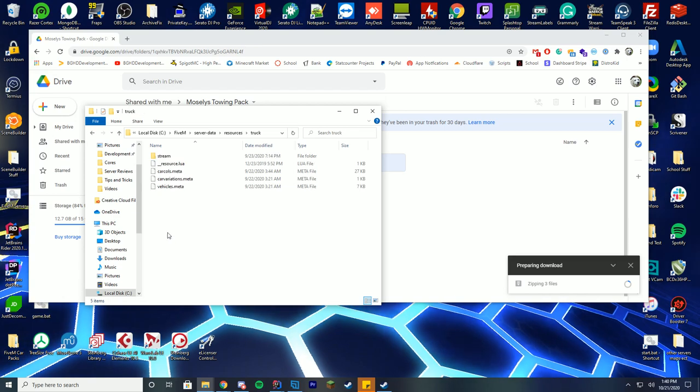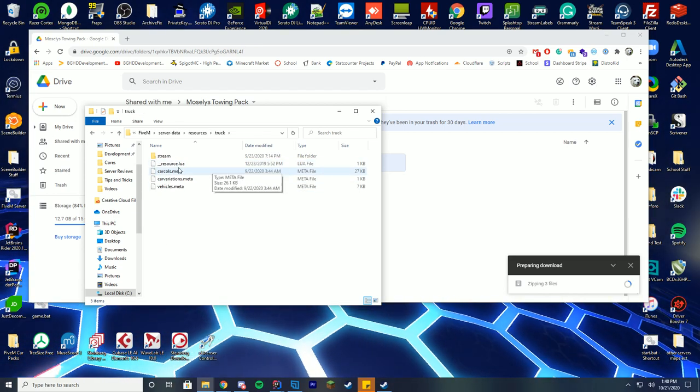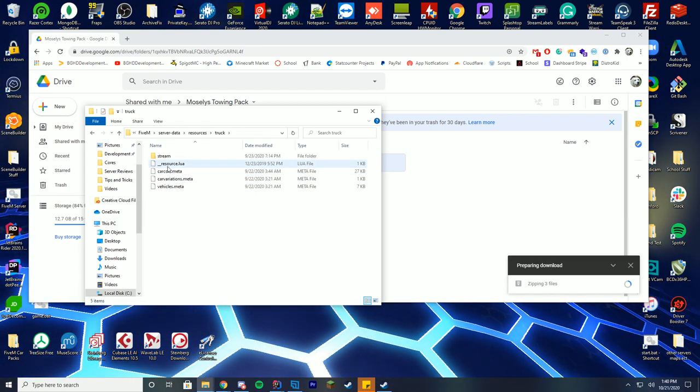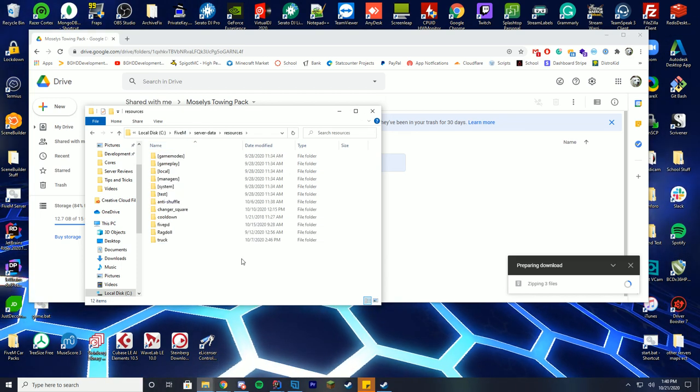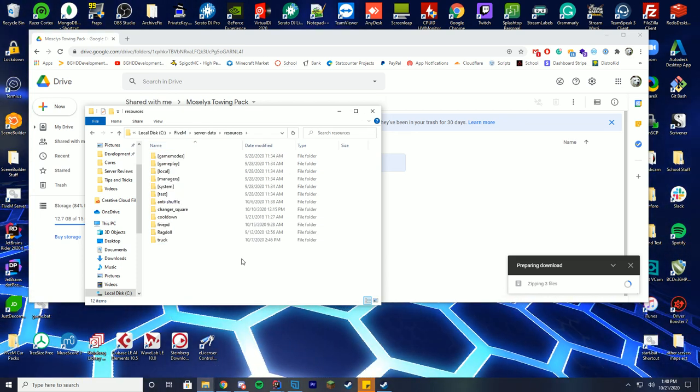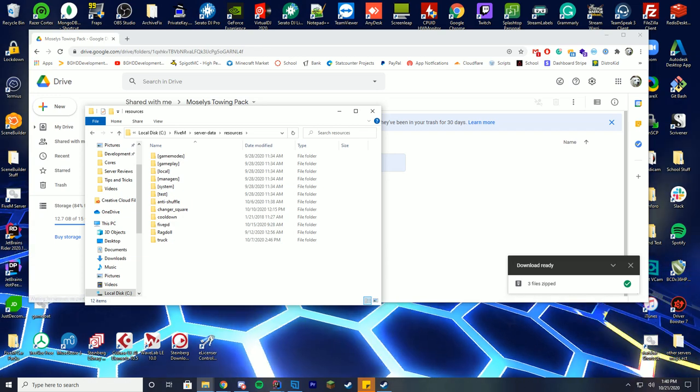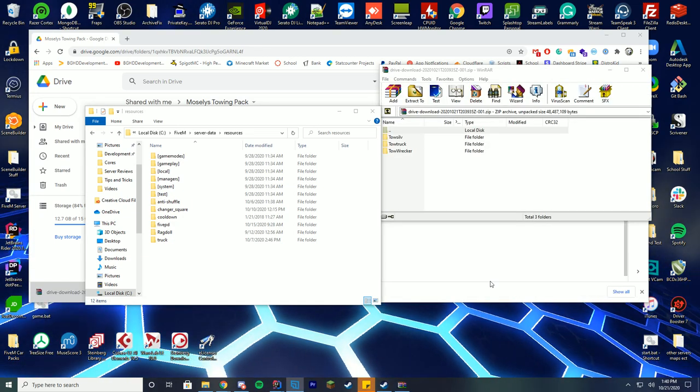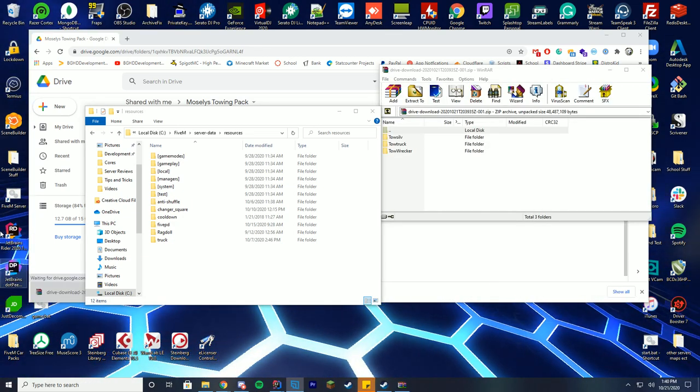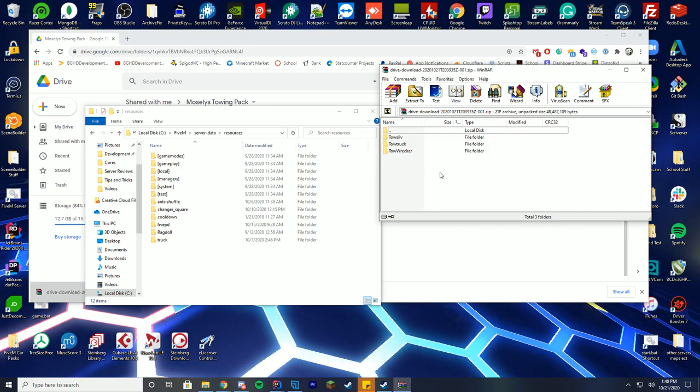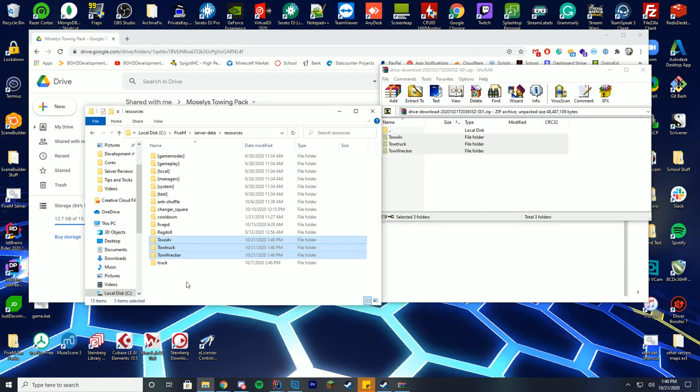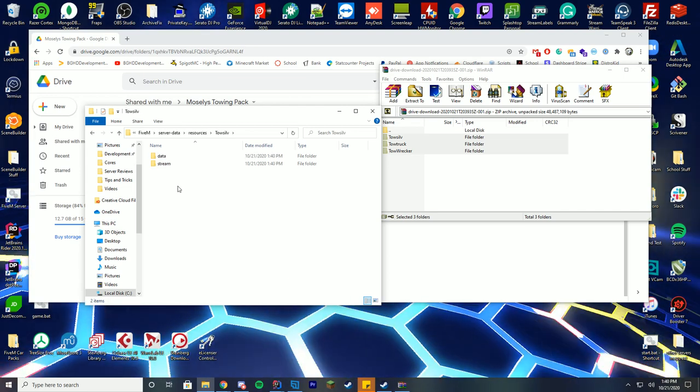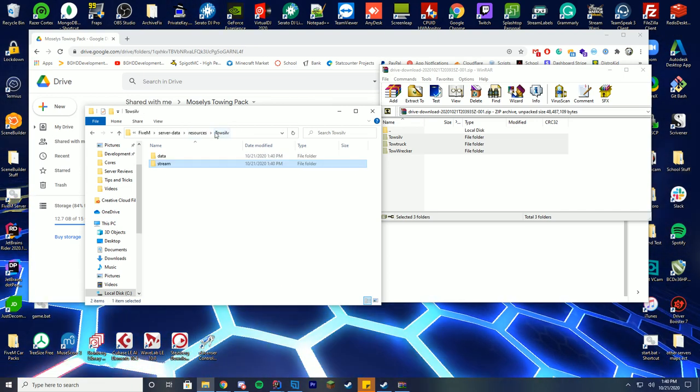Some do not. Obviously, you can see one of the ones we installed last time does come with that. As long as you have this resource lua file inside of the file you're downloading, you should be good to go. So just keep that in mind. All right, so I have let the files download and we have them all downloaded here. You can see there are three different tow trucks here. What you're going to do is you're just going to drag these into your resources folder. And inside of here, you can see in each one, there's a stream and data folder.